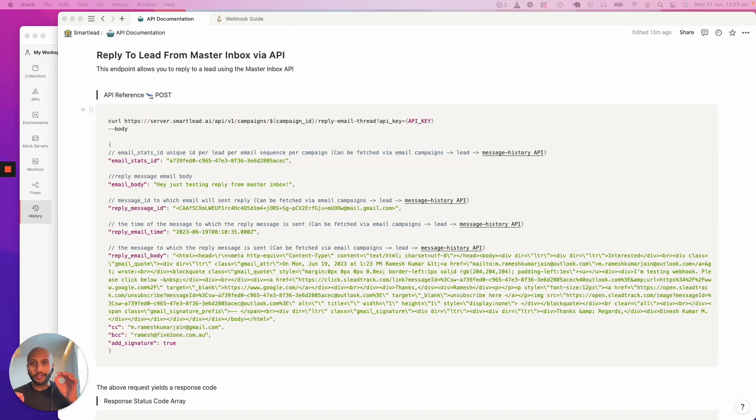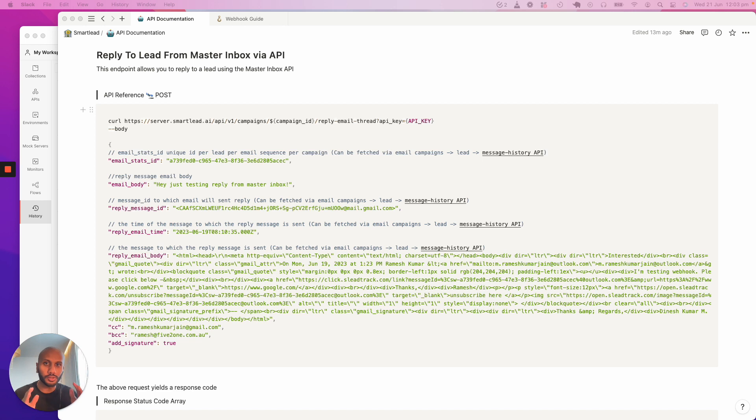All right, so I'm going to walk you through one of our most powerful APIs that helps you effectively respond to leads from our master inbox.